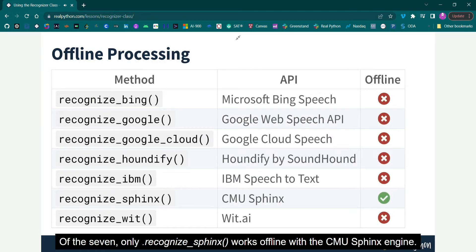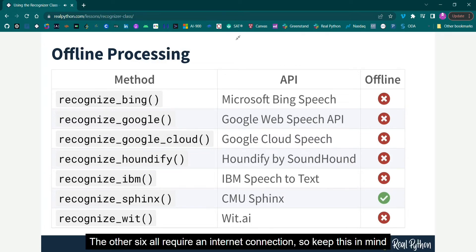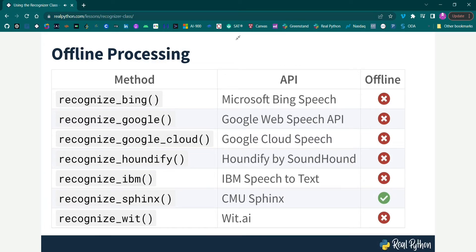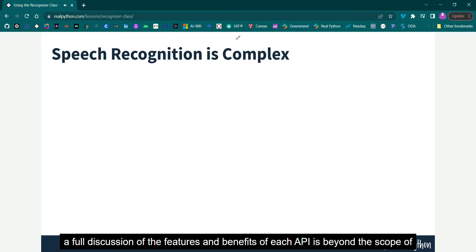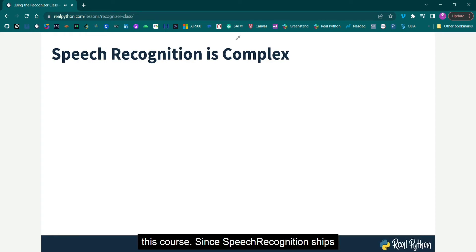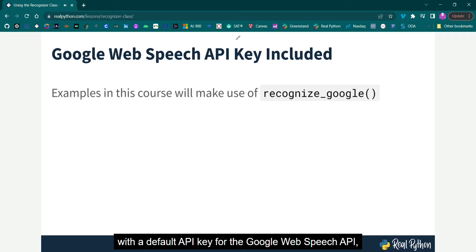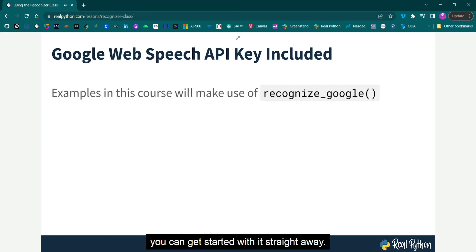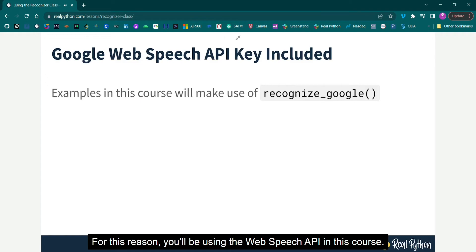Of the seven, only Recognize Sphinx works offline with the CMU Sphinx engine. The other six all require an internet connection, so keep this in mind as you work. Due to the complexity of speech recognition, a full discussion of the features and benefits of each API is beyond the scope of this course. Since speech recognition ships with the default API key for the Google Web Speech API, you can get started with it straight away. For this reason, you'll be using the Web Speech API in this course.